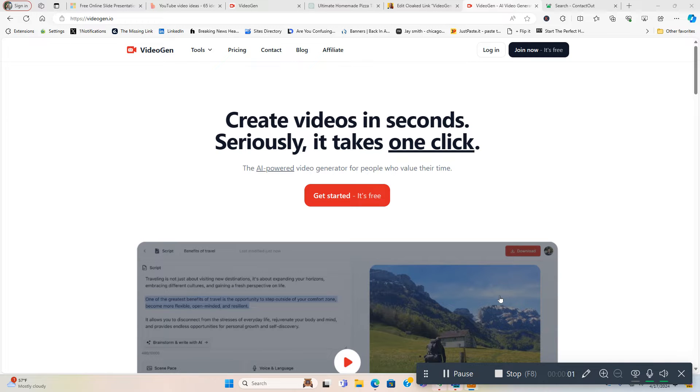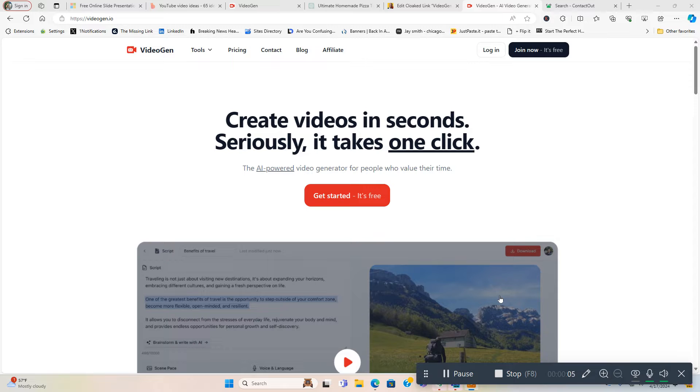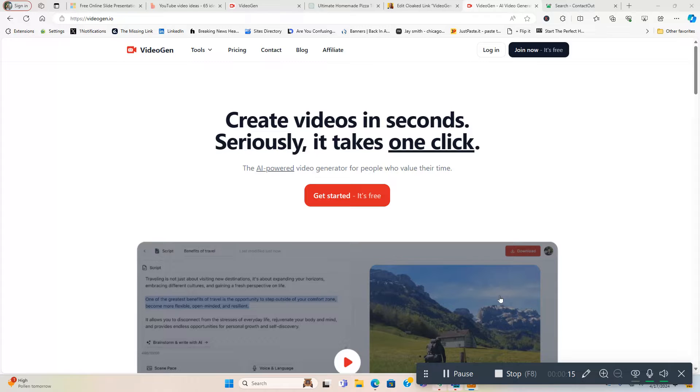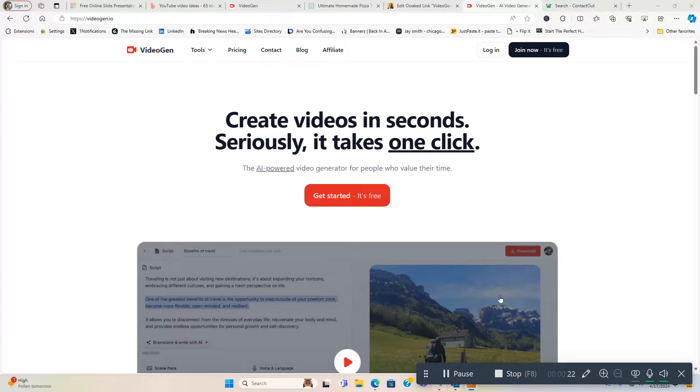Alright everyone, I'm going to be doing a review in this video of a product called VideoGen. It creates videos in seconds - seriously, it takes one click. It's an AI-powered video generator for people who value their time. Now if you're interested in learning more about this product, there's going to be a link below directly below this video in the video description box. Feel free to use it to check this out for yourself if you think that it can help your business.